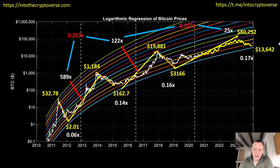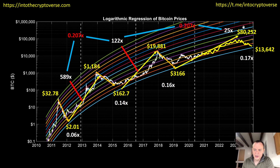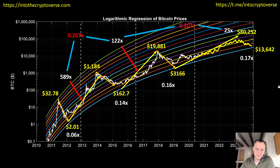I should first say I do not think $80,000 will be the peak, and I do not think $13,642 will be the bottom. As we've noted before, all future bottoms have been higher than the peak from two cycles before. This bottom at $162 was higher than the peak two cycles before. I would expect the next bottom will be higher than the peak two cycles before, which was $19,881 — so I certainly do not think we'll go all the way back down to $13,642.